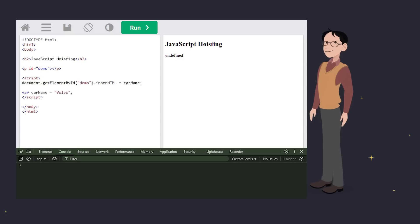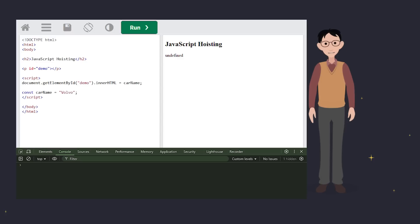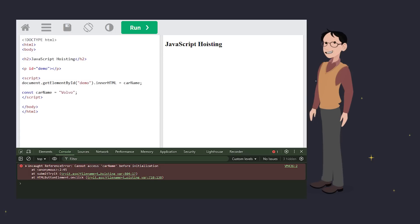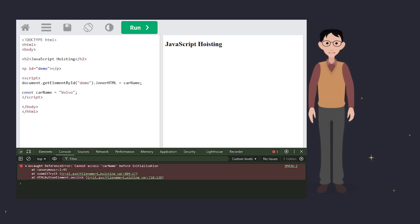But CONST? Nope. Trying this with CONST gives you a big fat reference error. This is because CONST variables are also hoisted, but they are not initialized, meaning you can't access them before their declaration in the code.